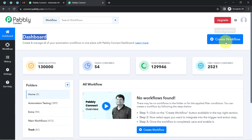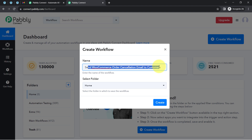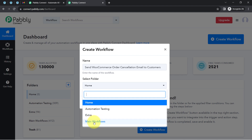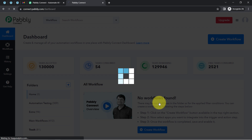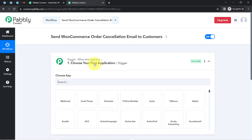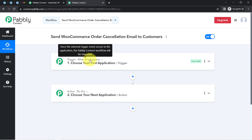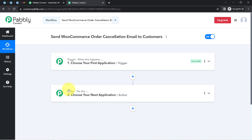Once you log in and reach the Pabbly Connect dashboard, click on the blue 'Create Workflow' button and provide a name for your automation. I have named mine 'Send WooCommerce Order Cancellation Email to Customers'. Select the folder where you want to create the workflow and click 'Create'. You will then find two boxes: Trigger and Action. Trigger means 'when this happens' and Action means 'do this'.